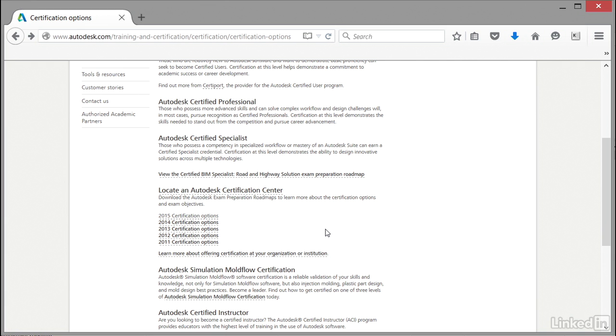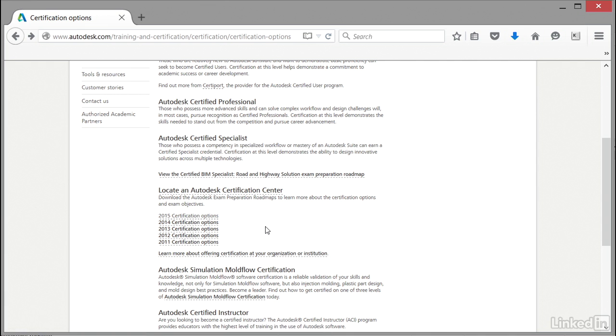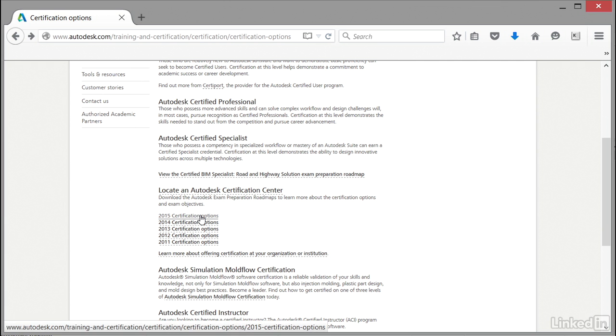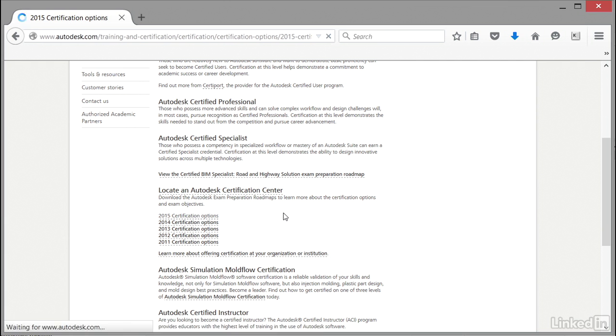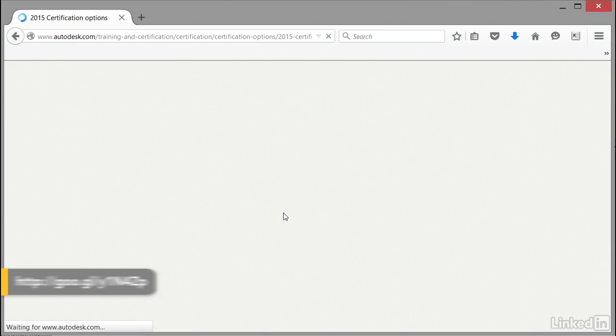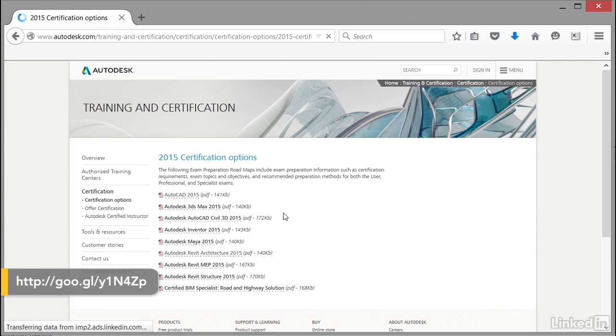The certification options we want to look at in this case are the 2015 ones. While we're using AutoCAD 2016 for this course, you can use AutoCAD 2016 to pass your 2015 certification options if you wish. It's all a bit of crossover. If I click there, it will take me to another page with my certification options.